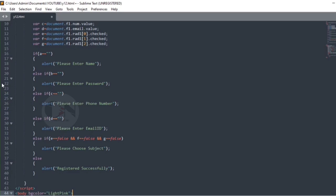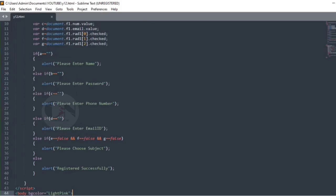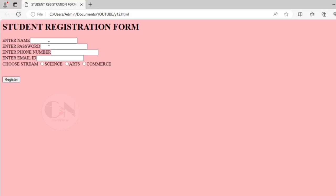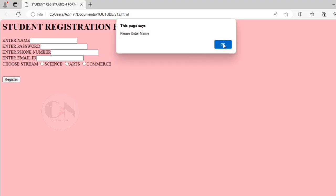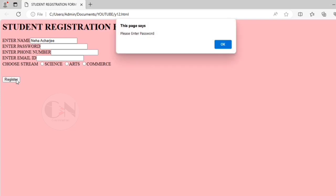Let's check the progress. You can see, whenever I am leaving an input field empty, alert message is popping out.